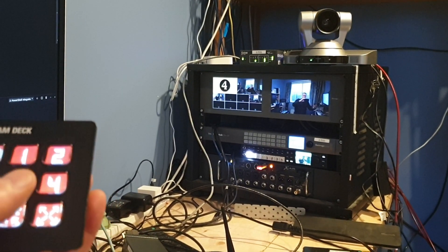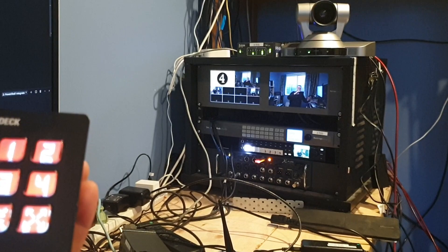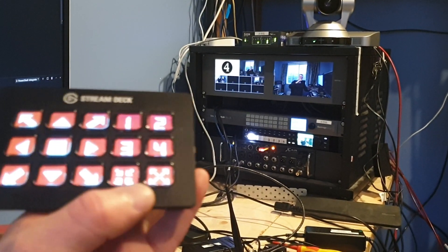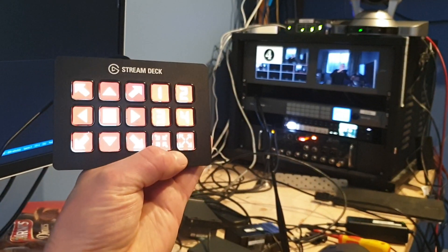And I can recall settings and all the other movements on the Stream Deck as well.